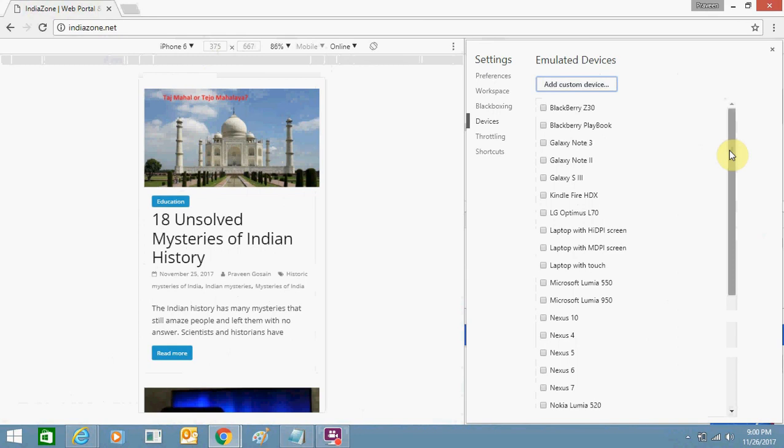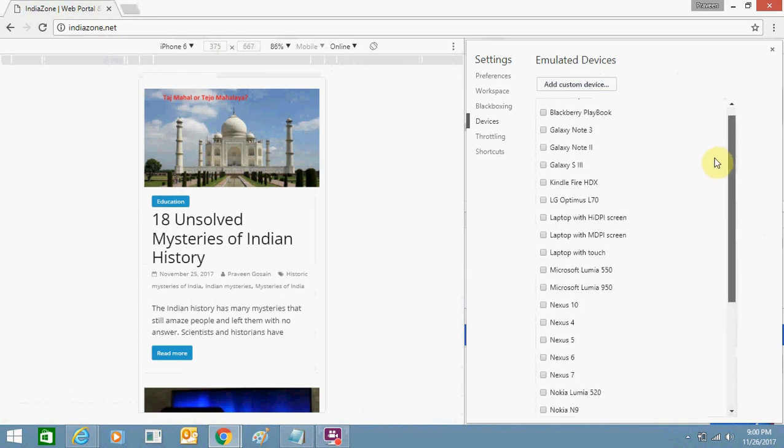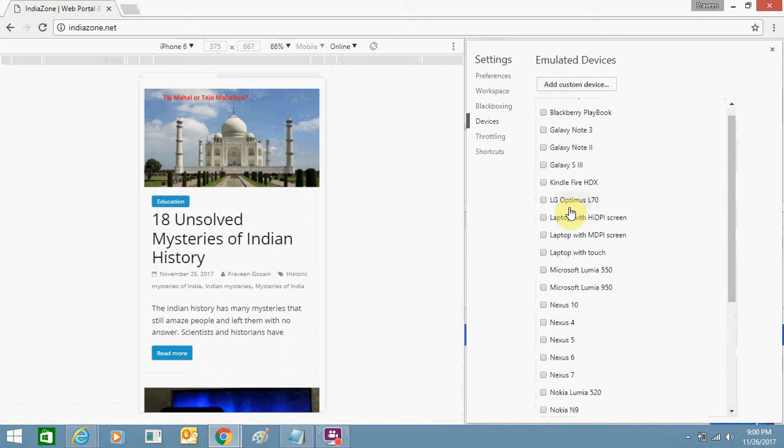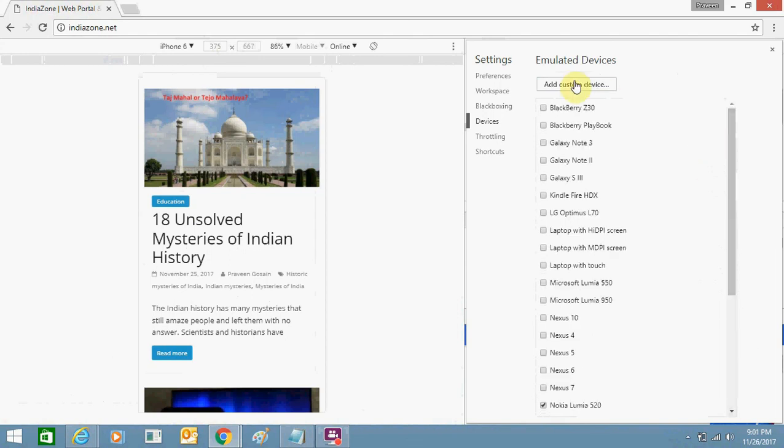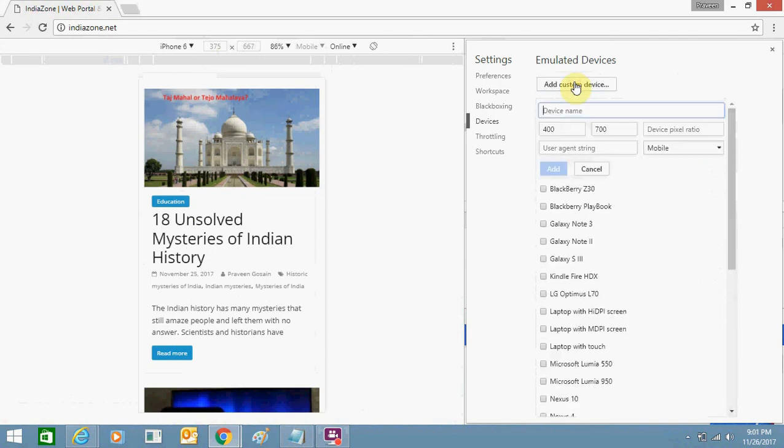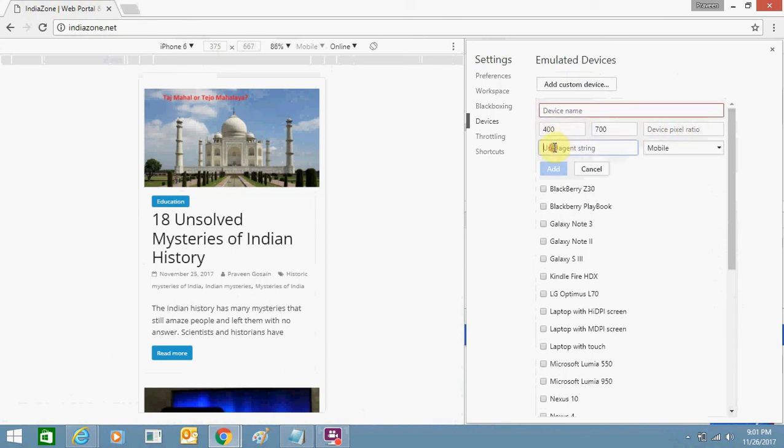You can customize it by adding a custom device if your phone is not listed here. You can use the add custom device option. You need to enter the device name and its height, width, and pixel ratio user agent string. This information you can get online.